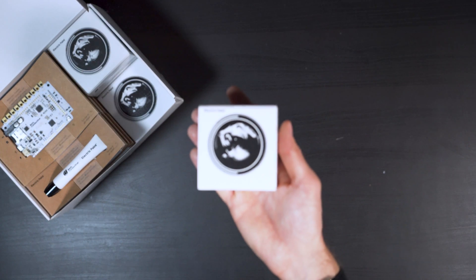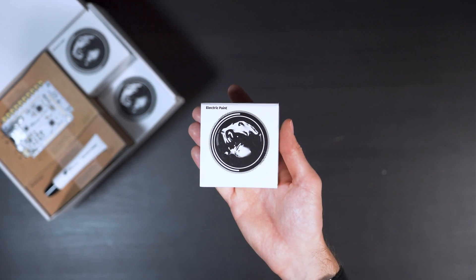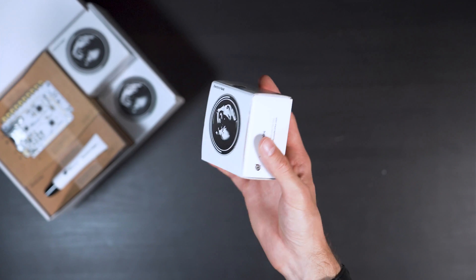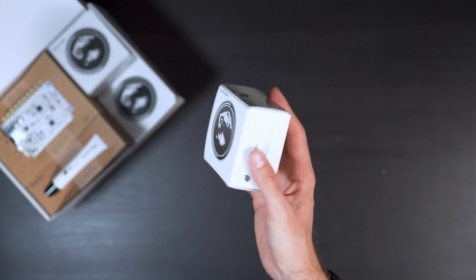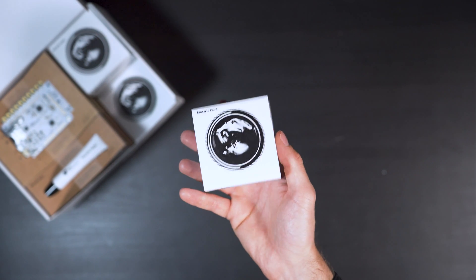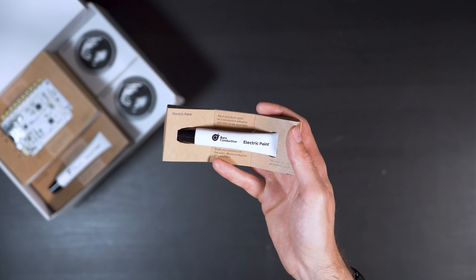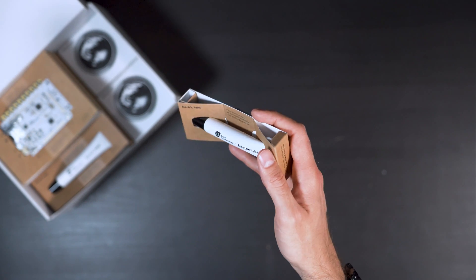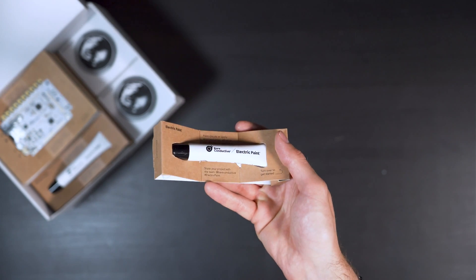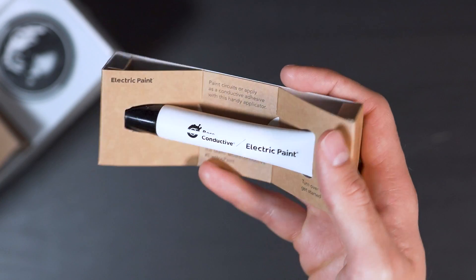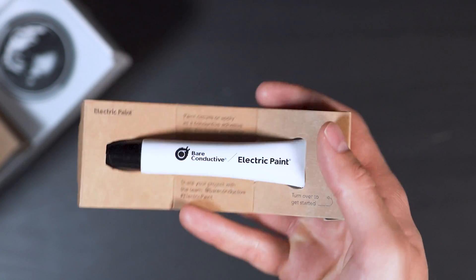There are four 50mm electric paint jars for painting the game controller. Five 10mm electric paint tubes have been included to solder the MIDI bridges on the touch board.